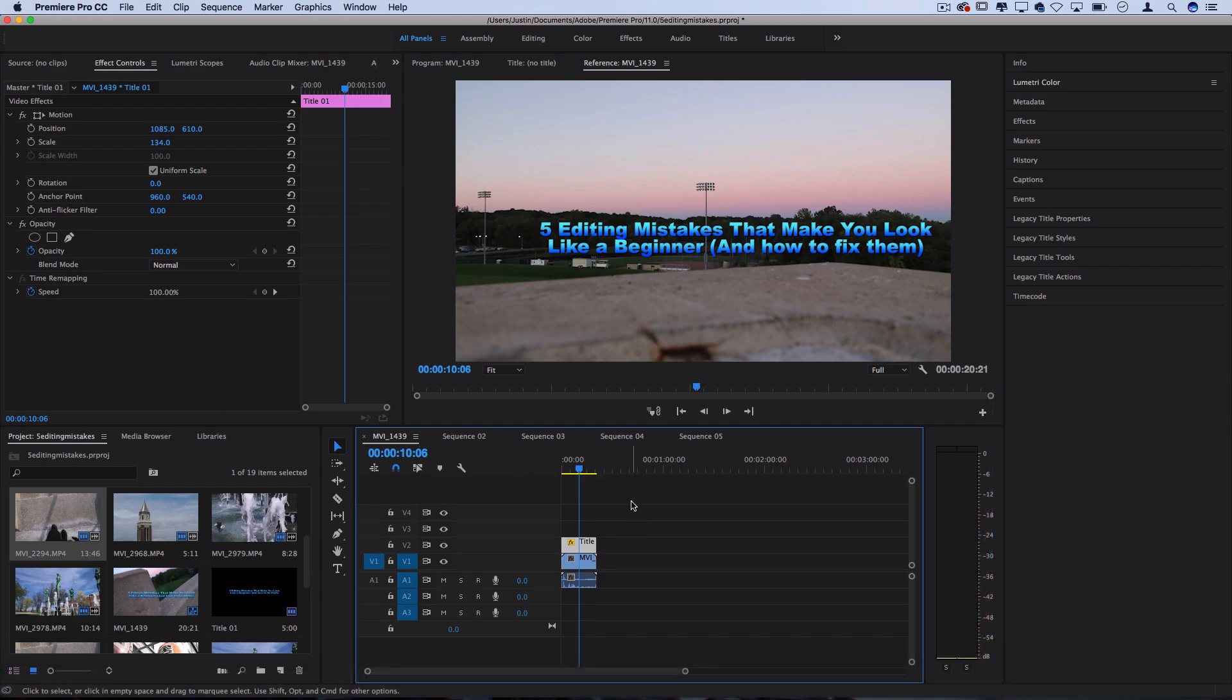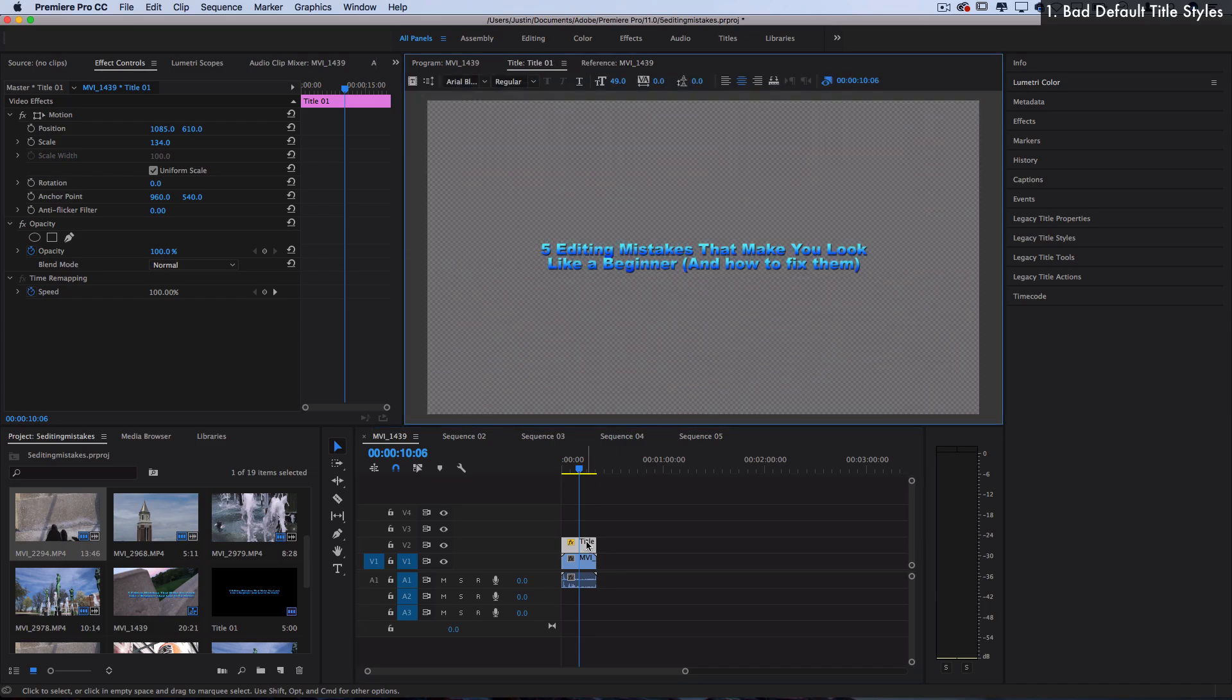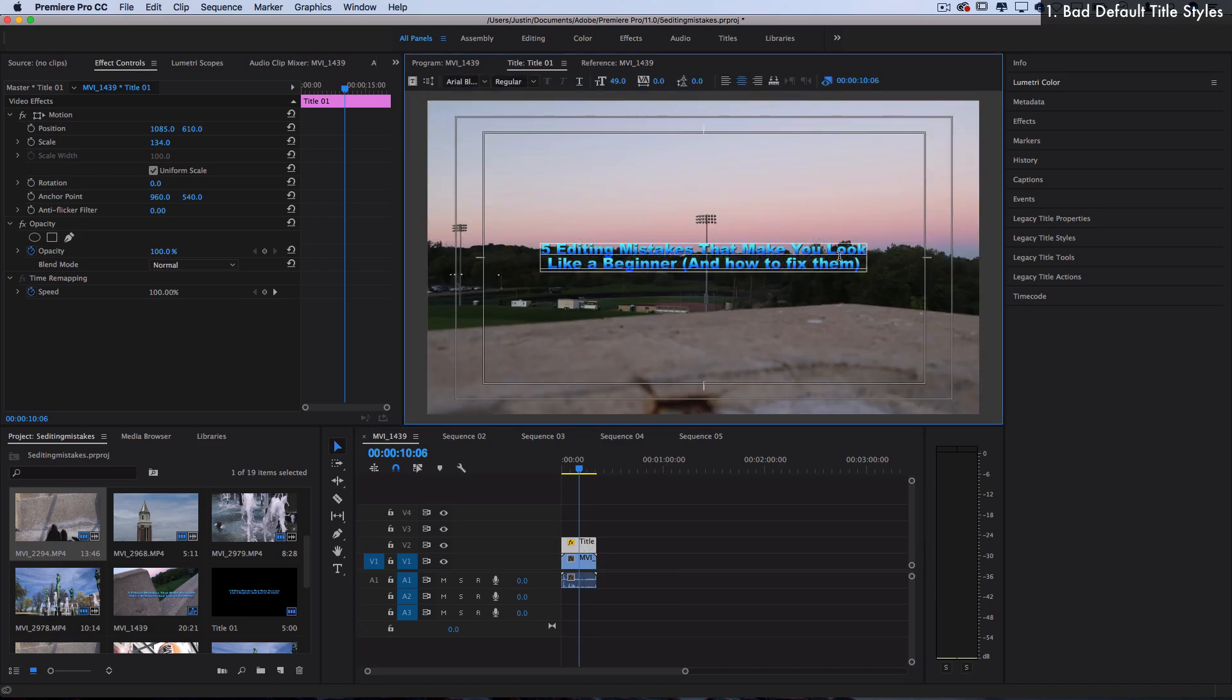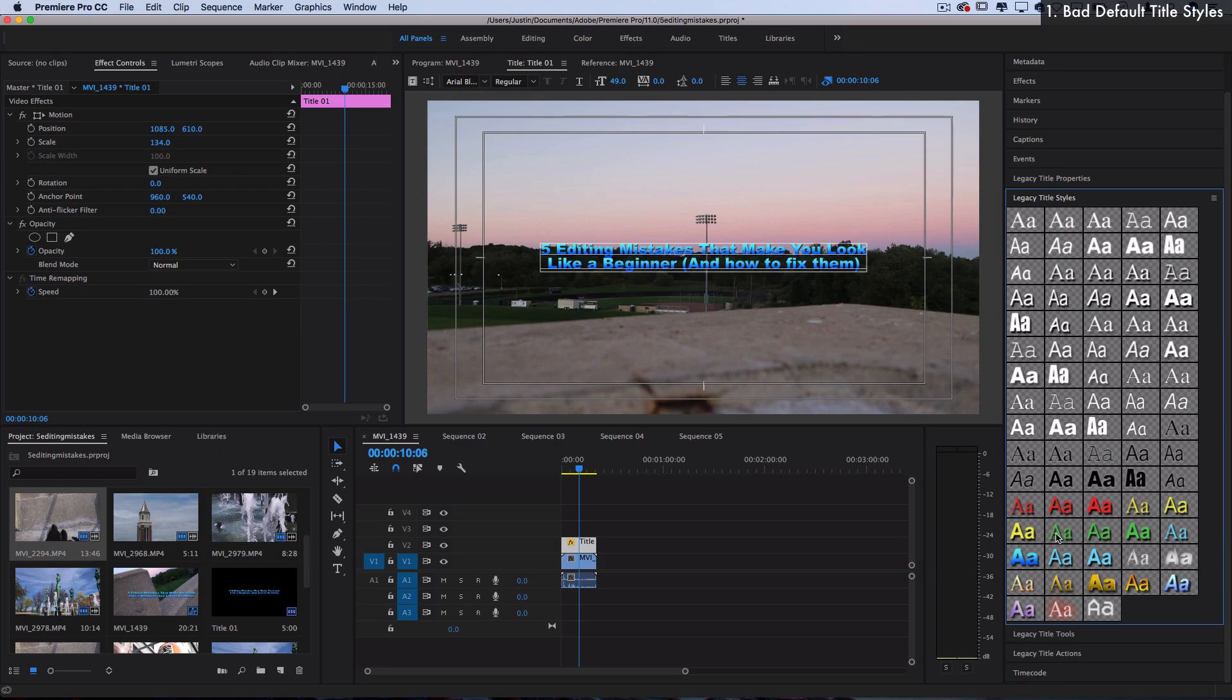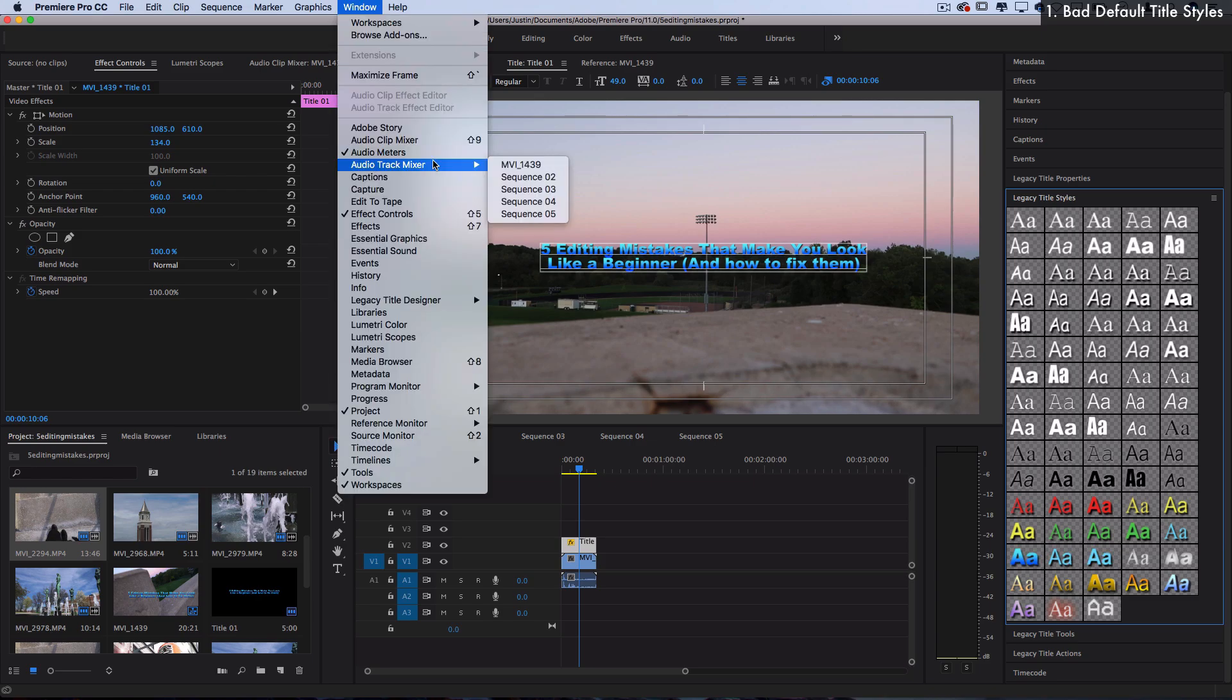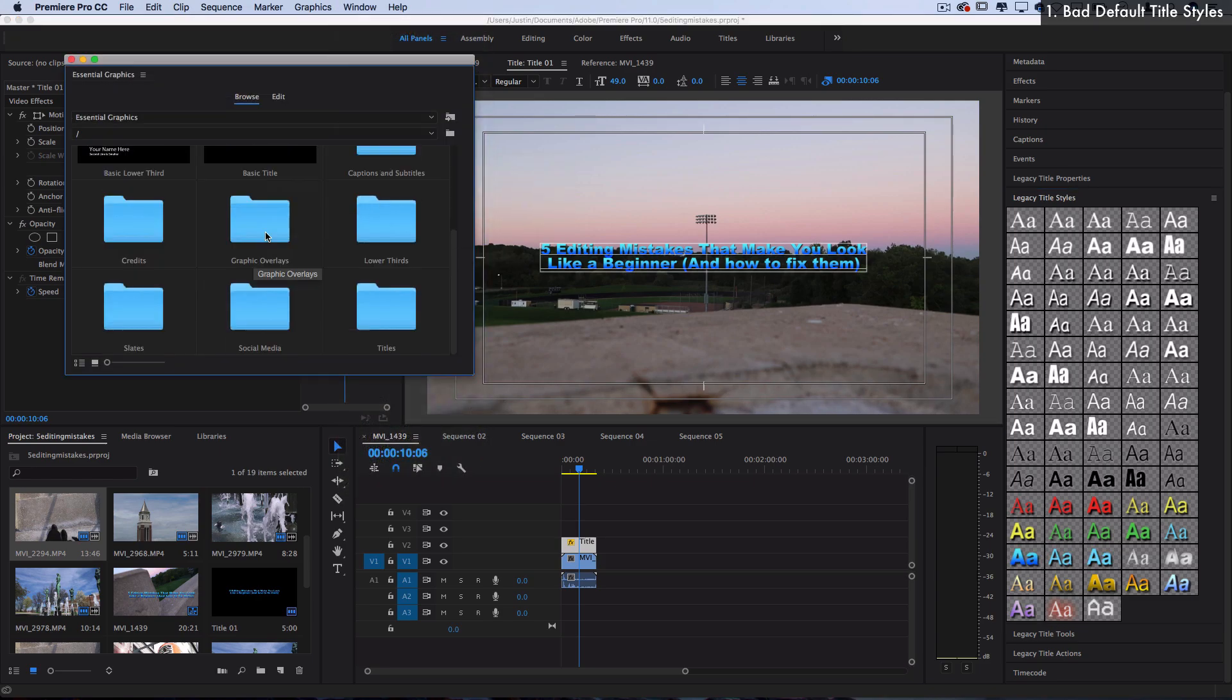So the first one, can you see it? It's the default text titles, or bad default styles. So when you're working with titles in Adobe Premiere Pro, you should be familiar with these default text styles that come built into any program, and even in the new Essential Graphics update.